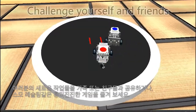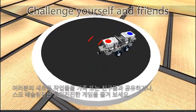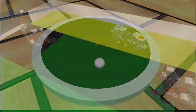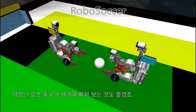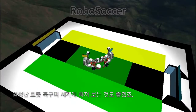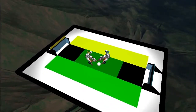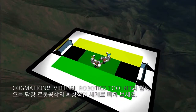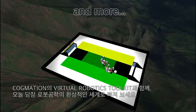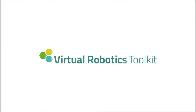Share your new creations with your family and friends or play exciting games like sumo wrestling or enter the phenomenal world of Robo Soccer. Jump into robotics today with Cogmation's Virtual Robotics Toolkit.